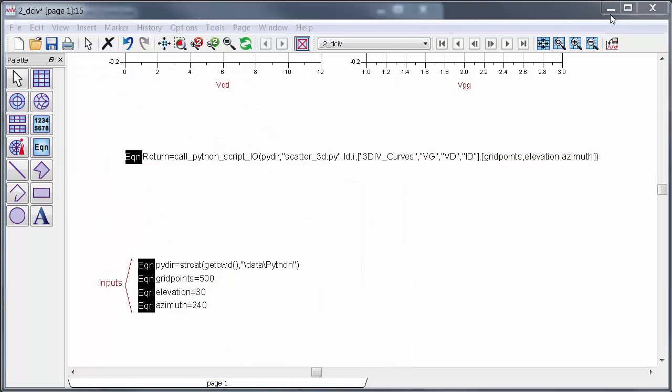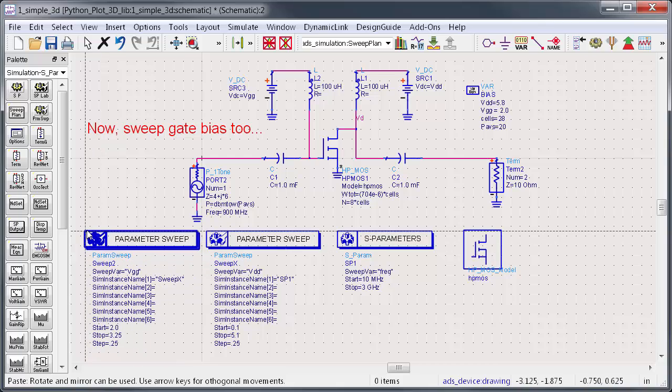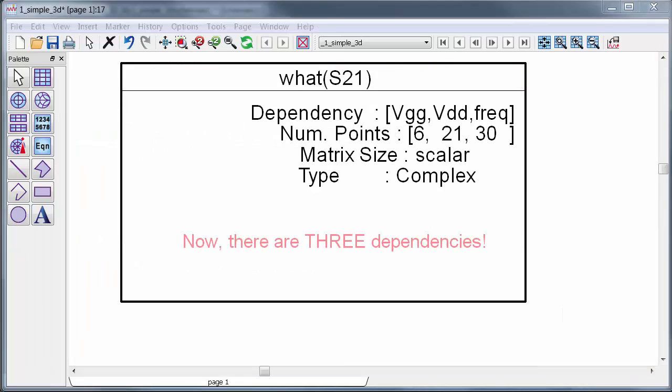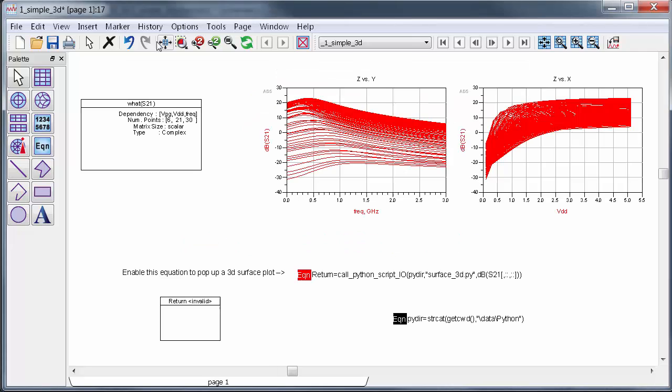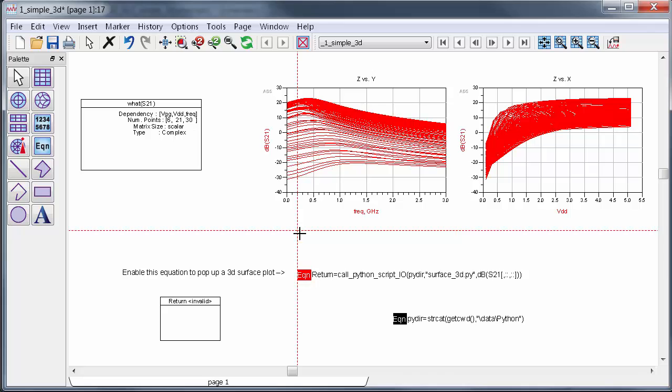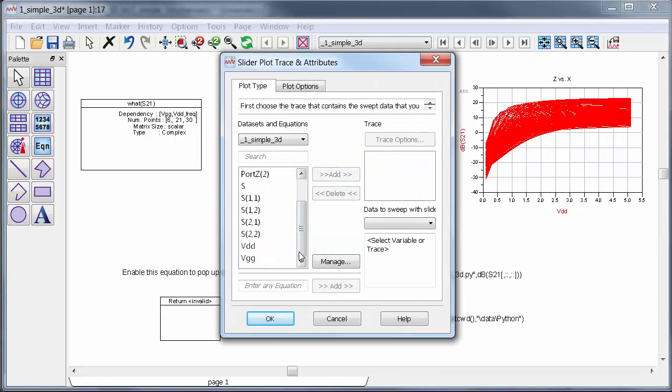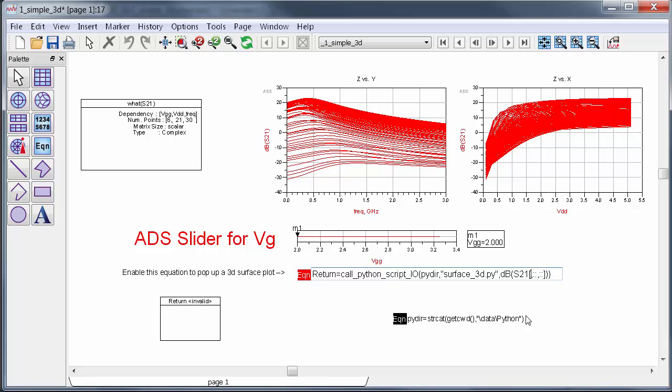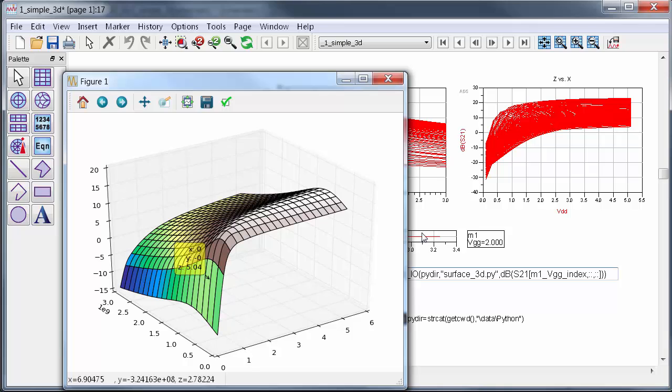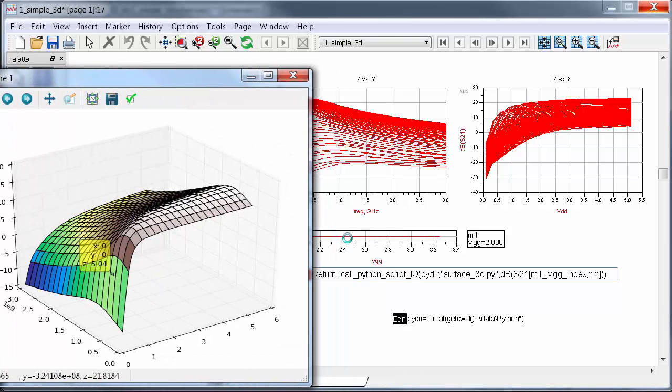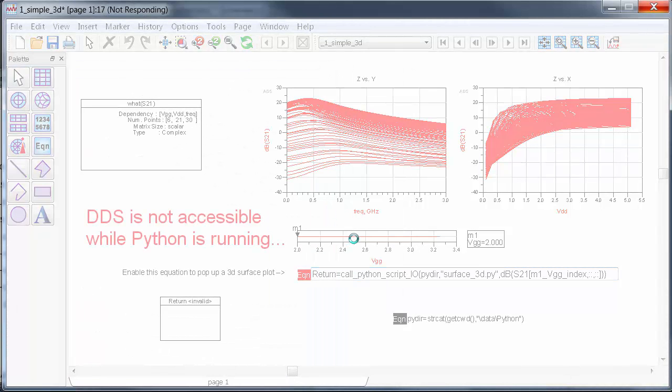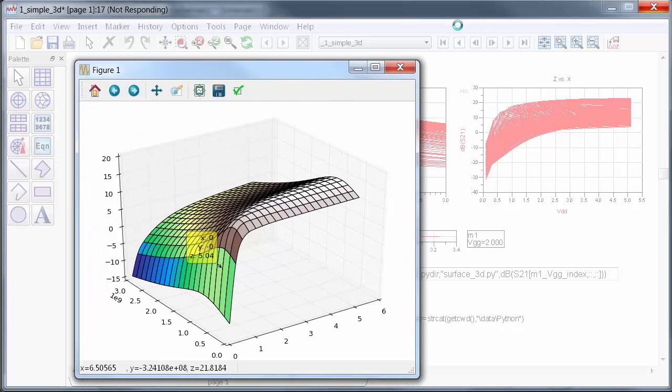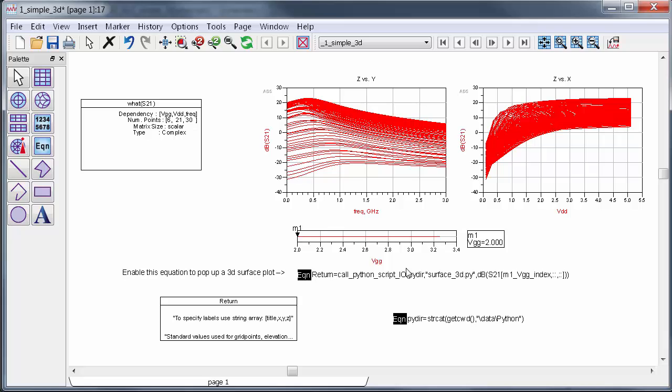What if I add another dimension? So for example, I'll go back to that S-parameter simulation and now I'll sweep the gate voltage too. When I do that, S21 has three dependencies, VGG, VDD, and frequency. A typical way to deal with this in ADS is to create a slider to specify one sweep point and then do a plot at that point. For example, I made a slider for gate voltage here. Now at each gate voltage, I can generate a 3D plot. This normally works well with ADS plots, but in this case, once the 3D plot pops up, I can't access the data display to move the slider because the Python script is still running and it hasn't returned back yet. This is a problem.